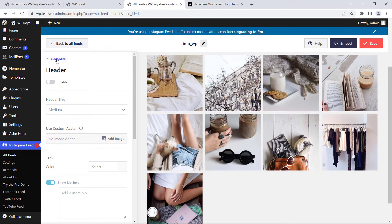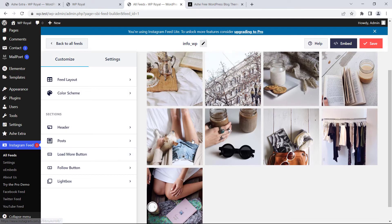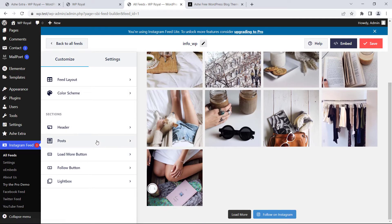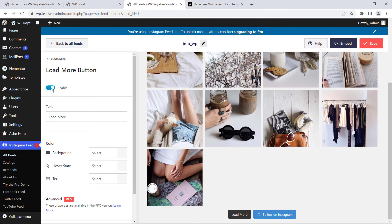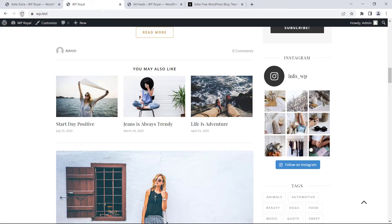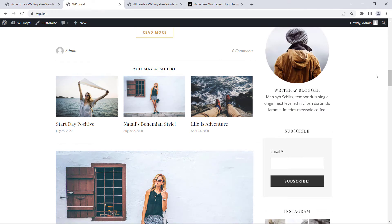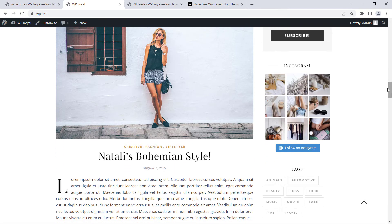So let's go back to the dashboard and in the customize section we can change a few things. For example, disable header and maybe we should also disable load more button. Quickly click on save. Refresh the page again and as you can see, header and load more button are not displayed anymore.